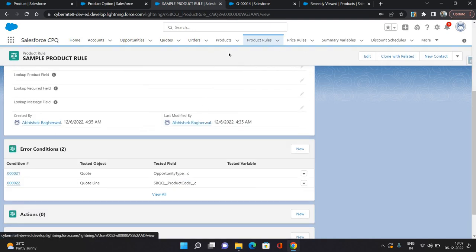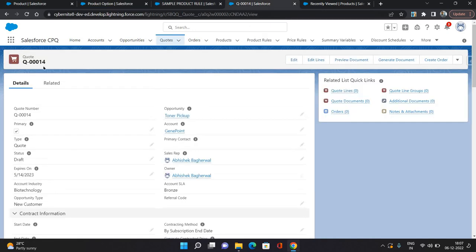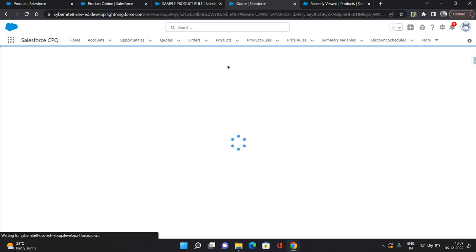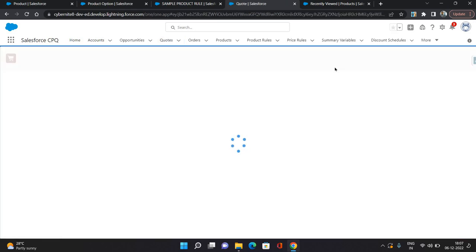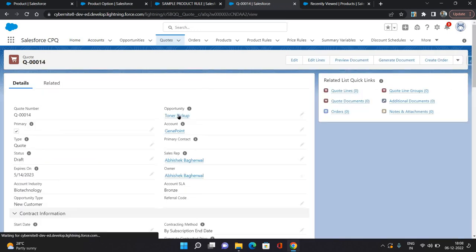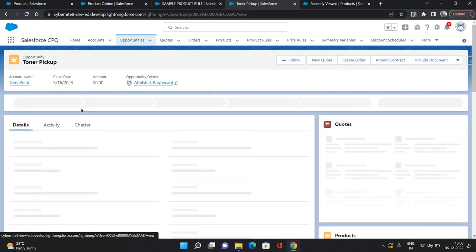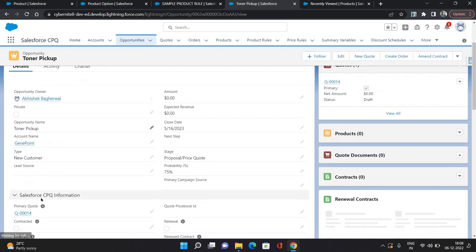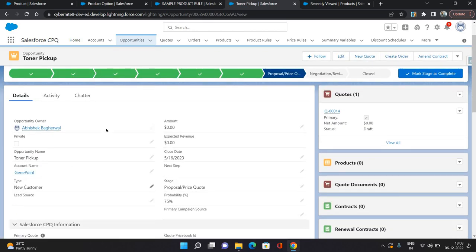Now let's try this product tool. This is one of the quotes. Before going to edit lines, I'm going to show you what is the opportunity type which is attached to this quote. I'm going to open it again — this is our quote, this is the opportunity, and the type of the opportunity you can see as new customer.